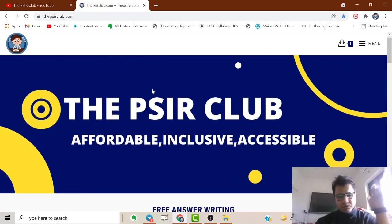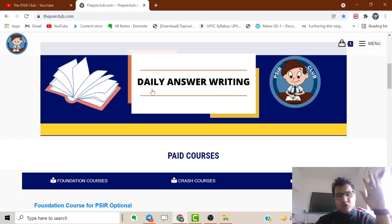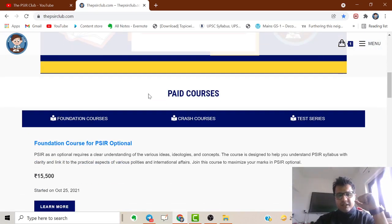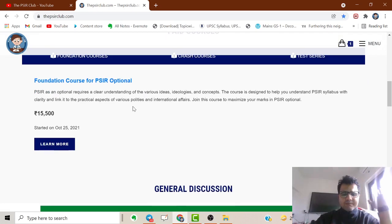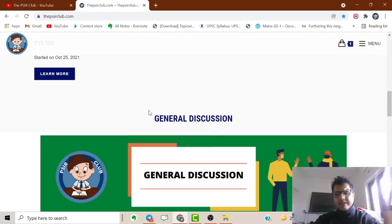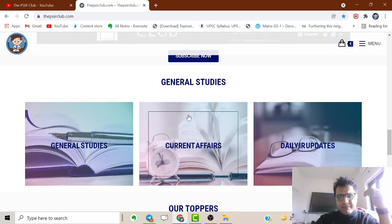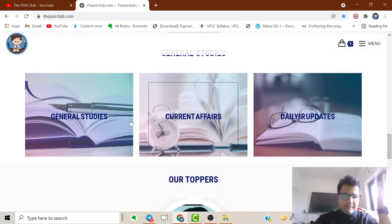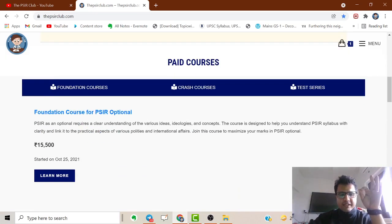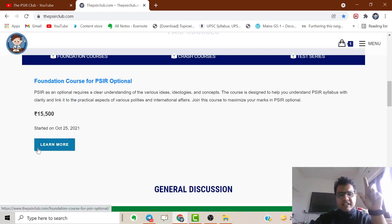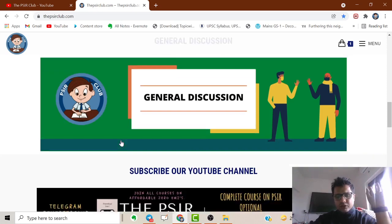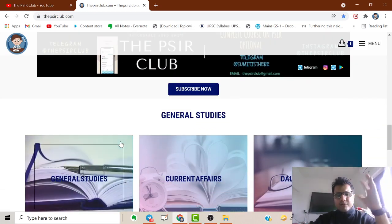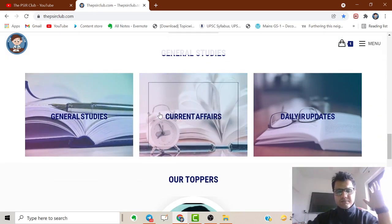Anyone who wants to contribute to the website - if you want to publish articles, you are most welcome. Just email me and we'll publish your article here. Full credits will be given that this article has been written by you. If you want to express your views, you are most welcome.